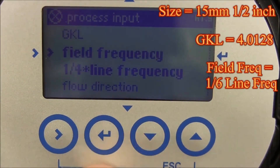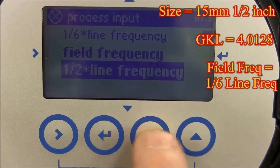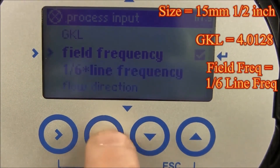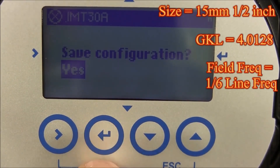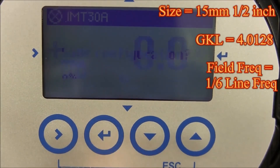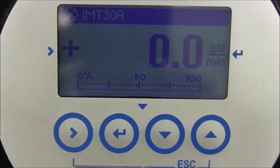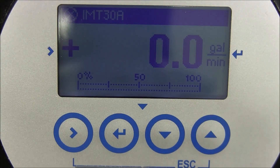Use the down arrow to go to field frequency, then hit the right arrow. Go up or down until you see one-sixth line frequency, then hit the enter key. Continue to hit the enter key until you see save configuration. With yes highlighted, hit enter to save your data. You have now finished entering in the analog output measurement and process input data into an INT30A transmitter.